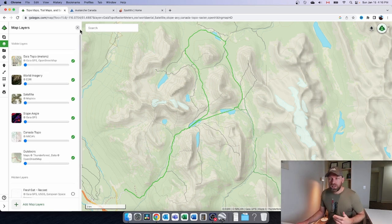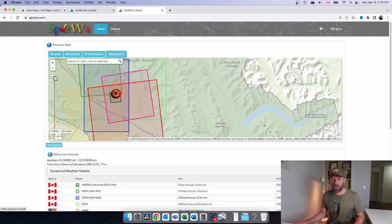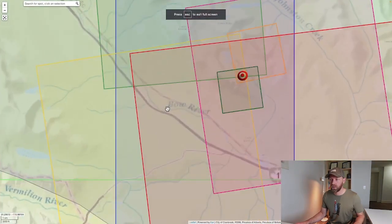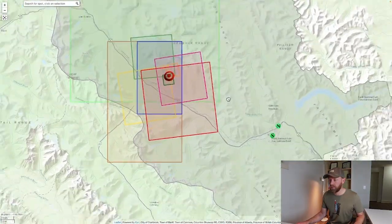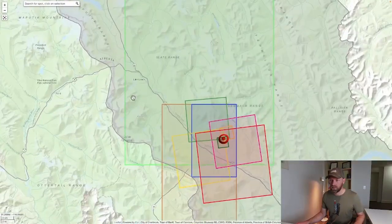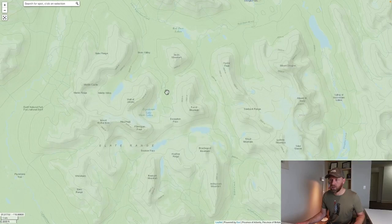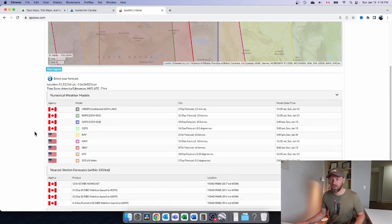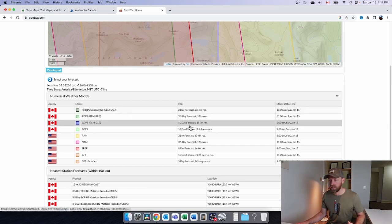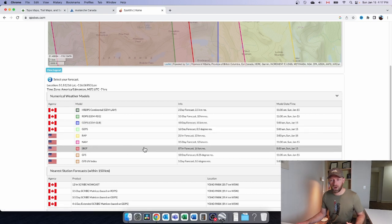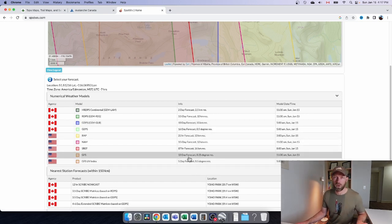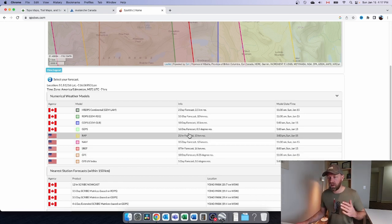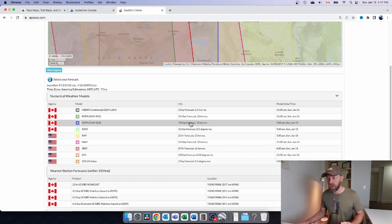Some other tools are more useful as you get closer to your actual trip. One of them is SpotWX, which I just started using this past summer. SpotWX is a weather forecasting tool that lets you pick anywhere on the map and get different modeling tools — different weather forecasts from short-term all the way to long-term, 16 days out. These are Canadian models and then American models. If you haven't heard about SpotWX, I highly recommend it.